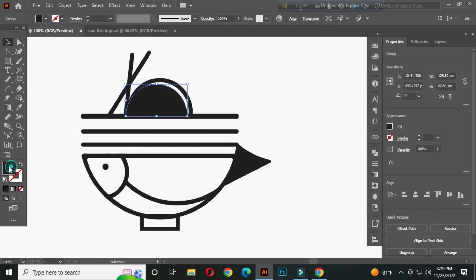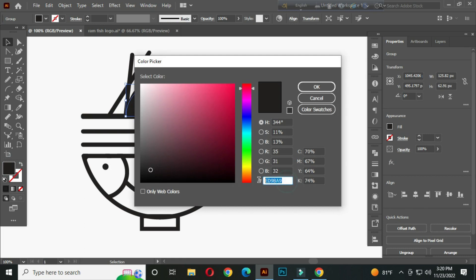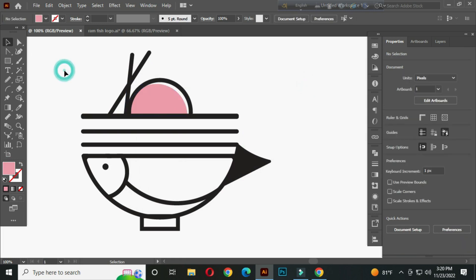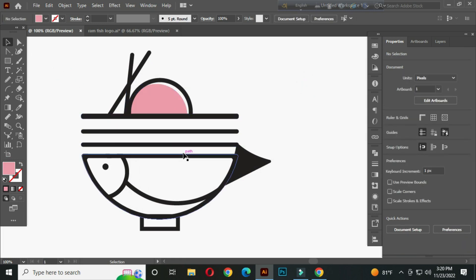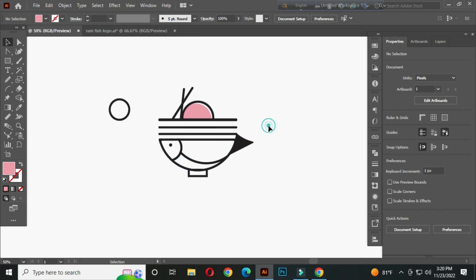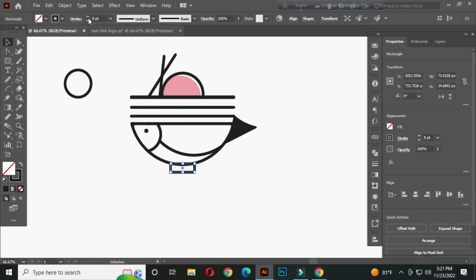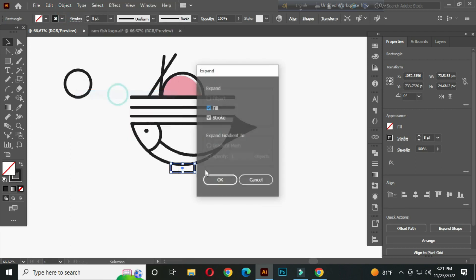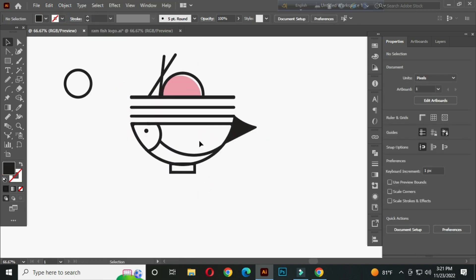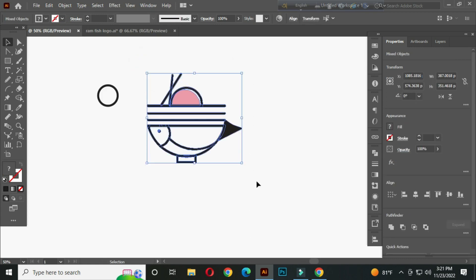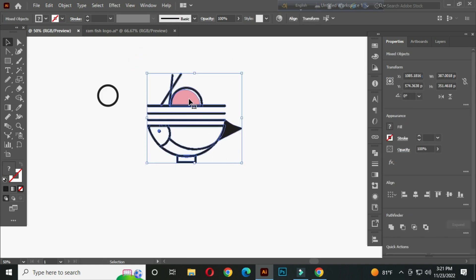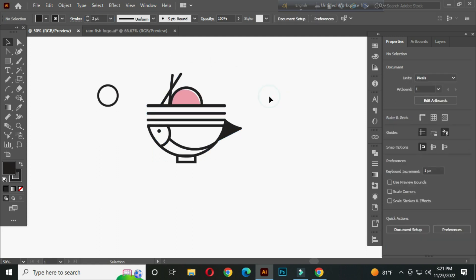Now select a color from here. Select this and expand it. After that, select all. Hold SHIFT and unselect this. And go to the stroke panel and increase the stroke thickness by 2 point. Our logo design is complete.